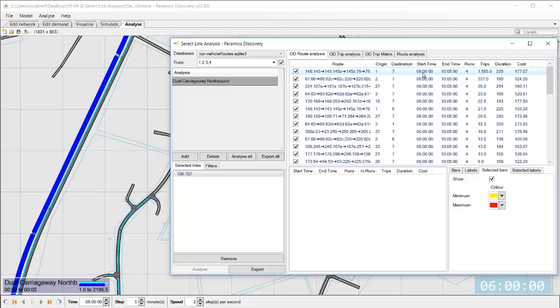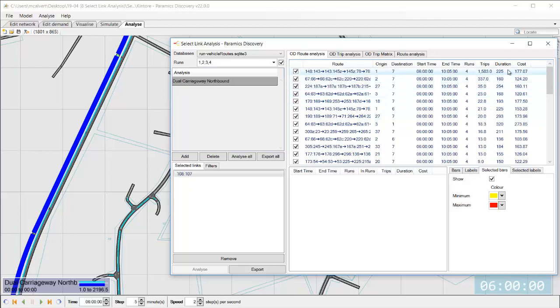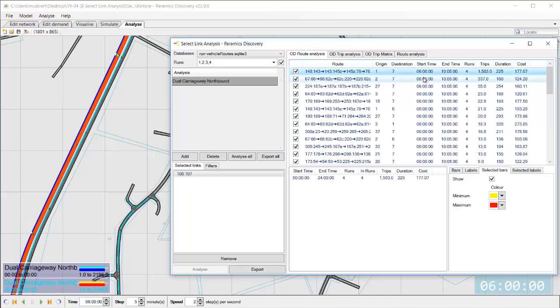We know the start times and the end times for the whole period and then it's telling me importantly how many trips are using that route the average duration and the average cost of all of those trips so lots of really useful information that's being processed very very quickly to really understand more deeply the model I'm working with.